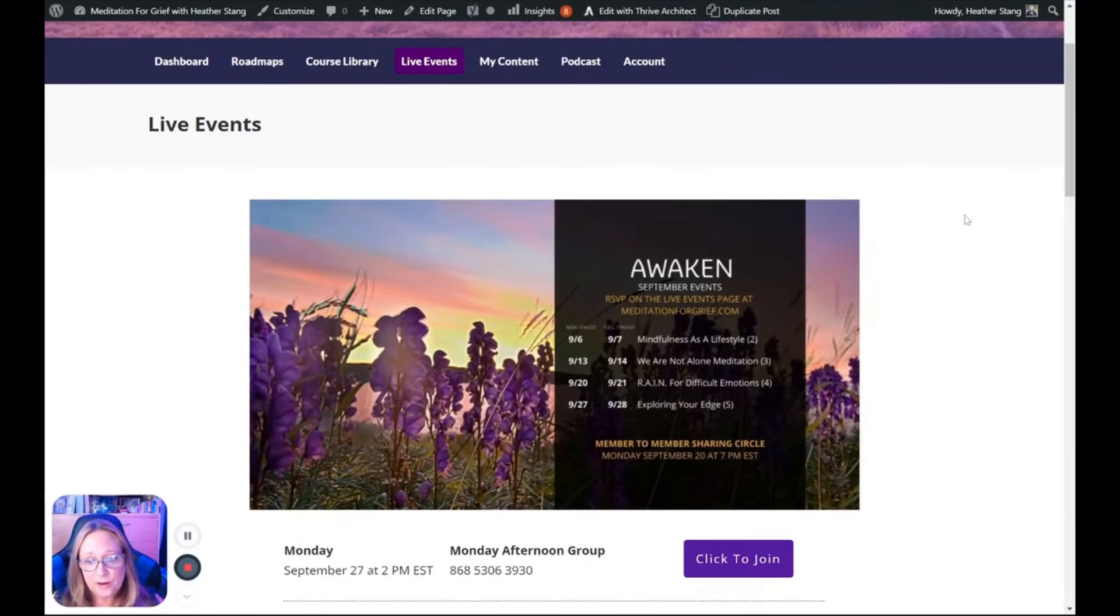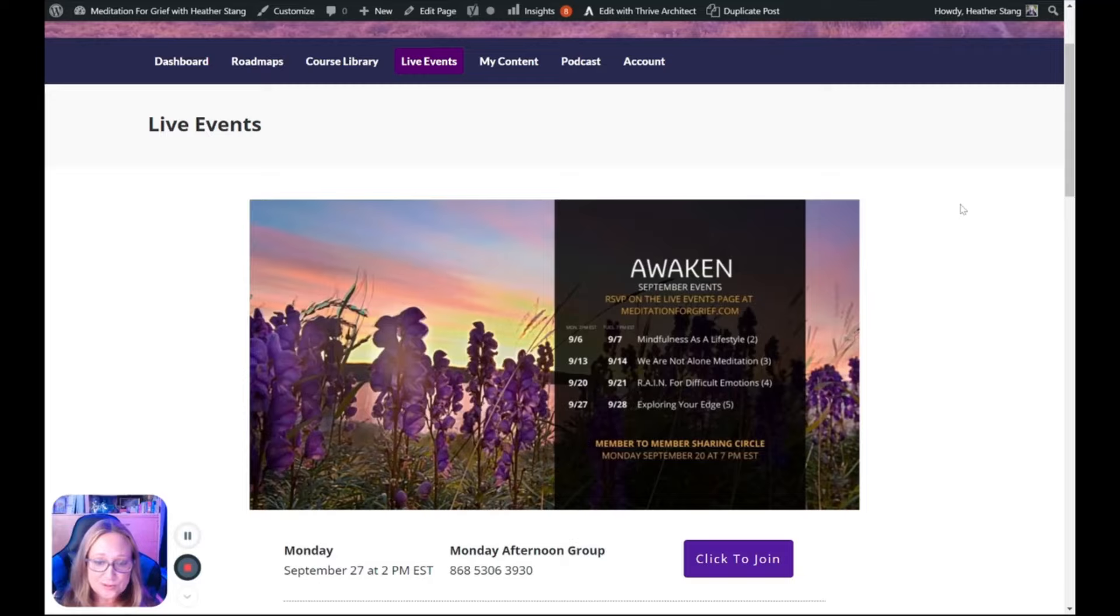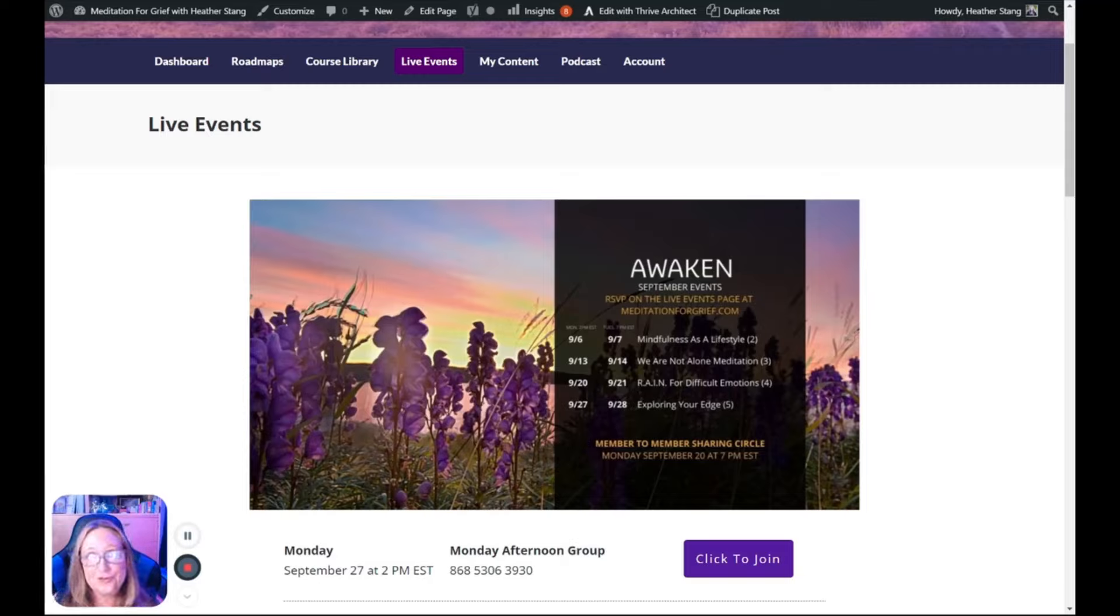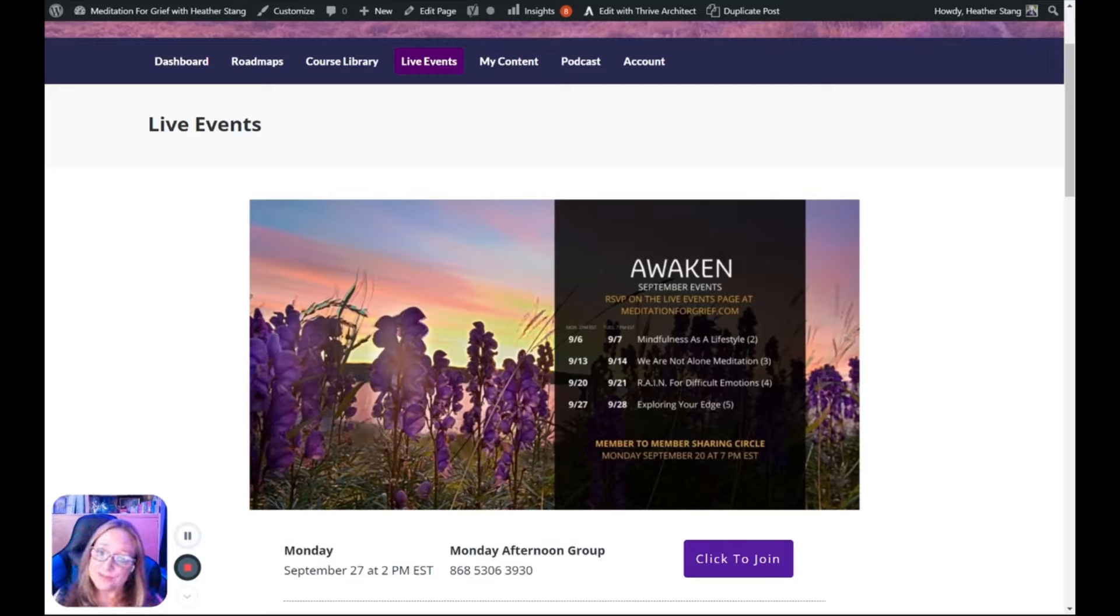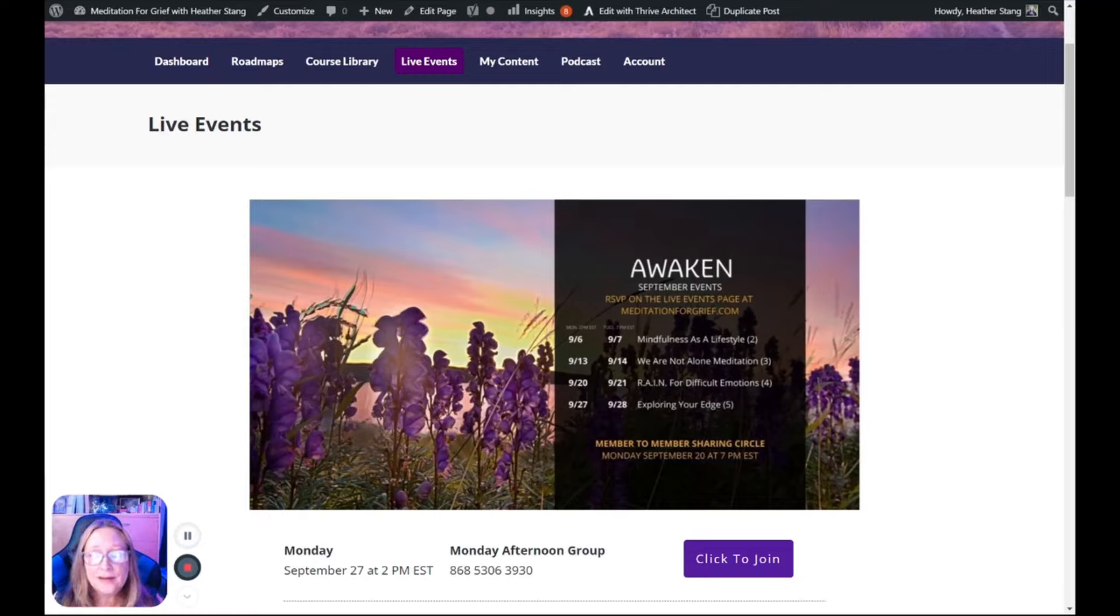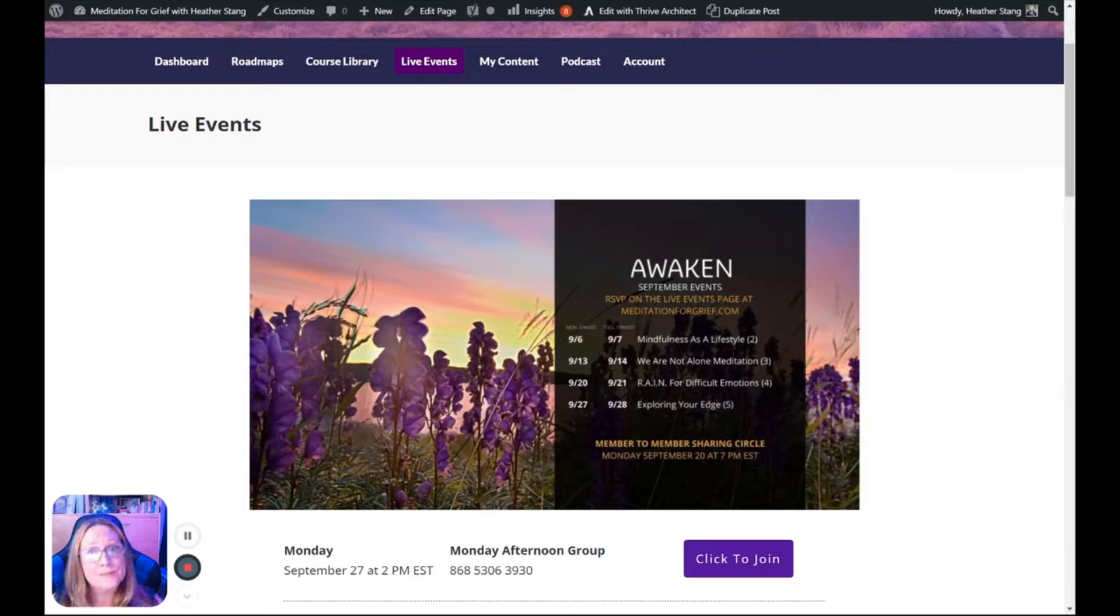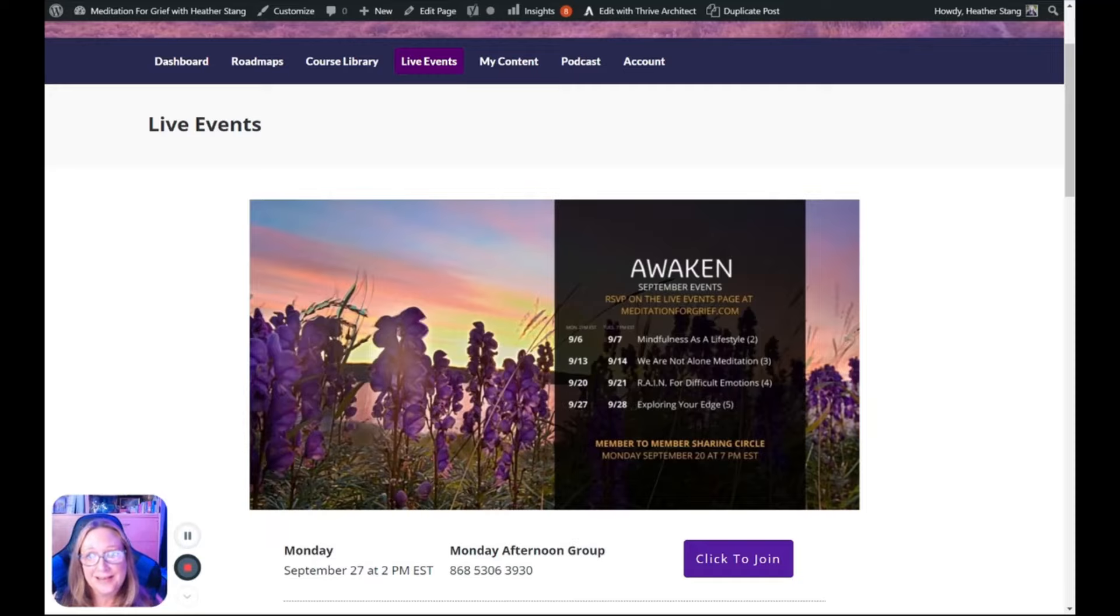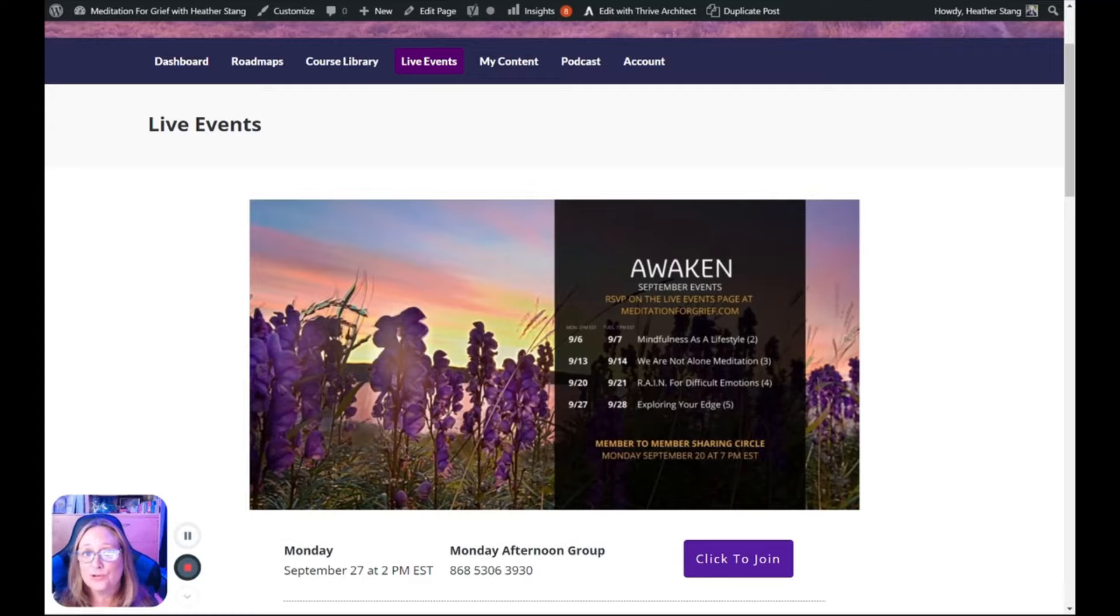Each week we offer classes at two different times based on the same theme. Classes are held Mondays at 2 p.m. Eastern Standard Time and Tuesdays at 7 p.m. Eastern Standard Time. Each theme correlates to one of the modules inside the Mindfulness and Grief System. And while it is the same content on both Monday and Tuesday, some people like to show up twice so that they can really embody the practice. If you are subscribed to Awaken with the course and live events, you can show up to as many events as possible.